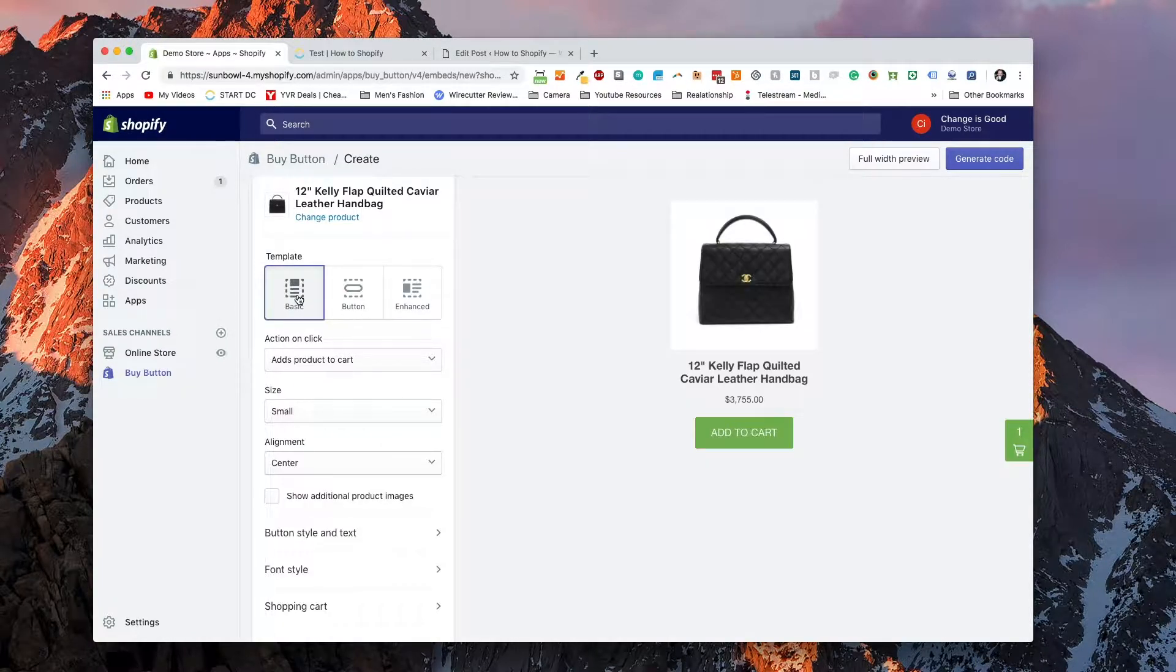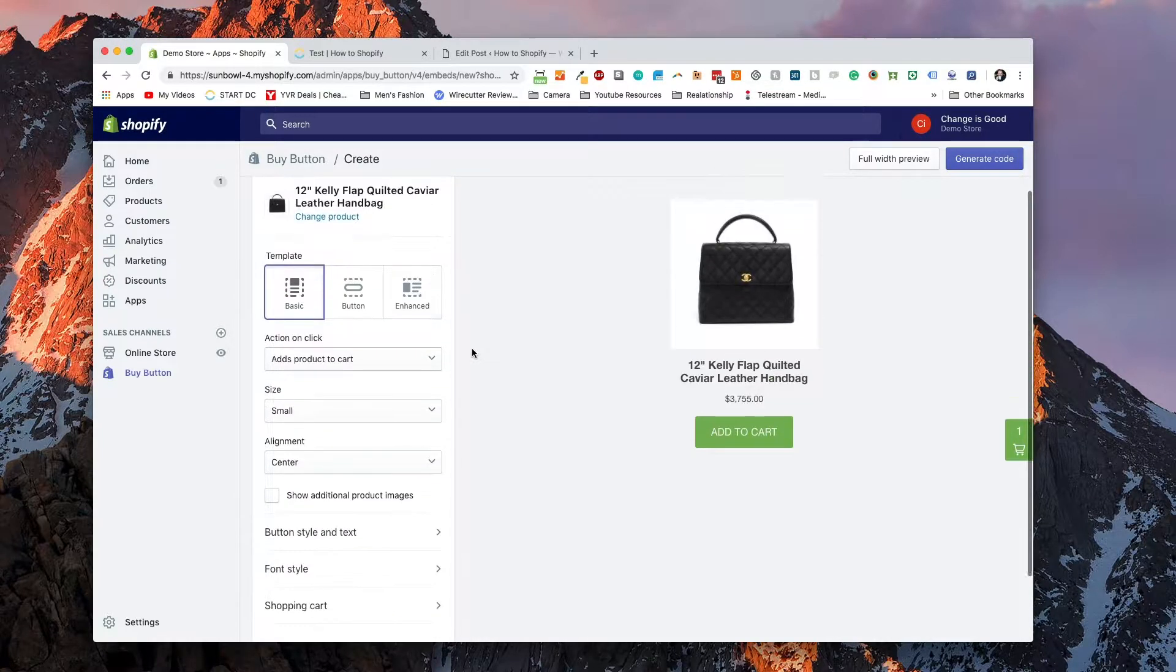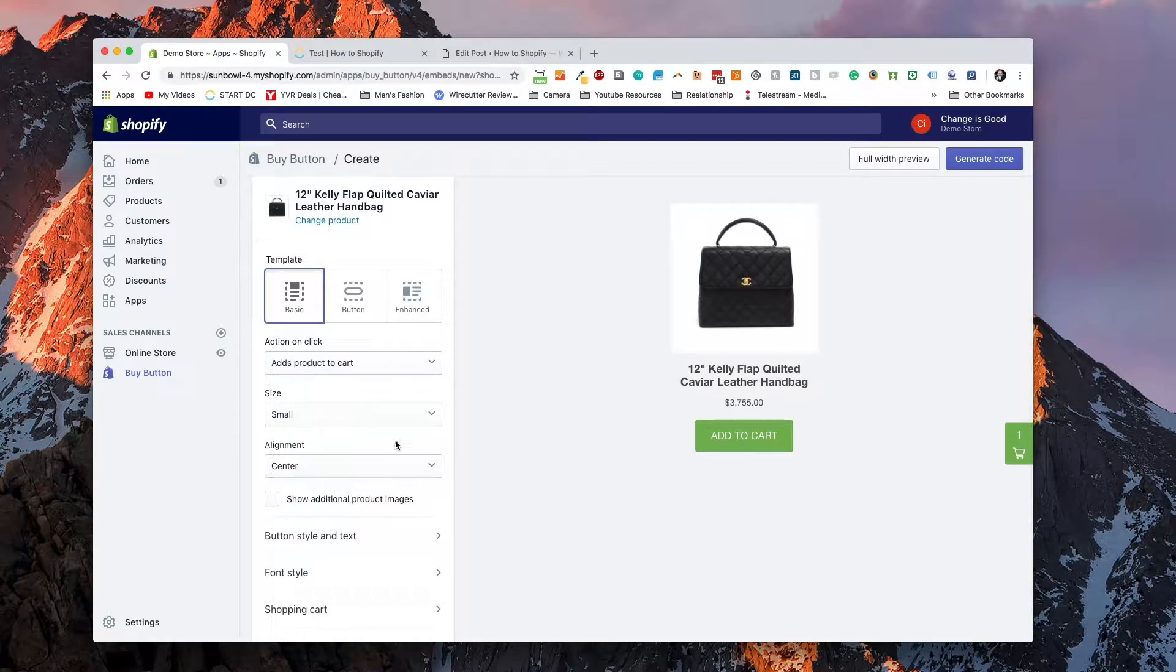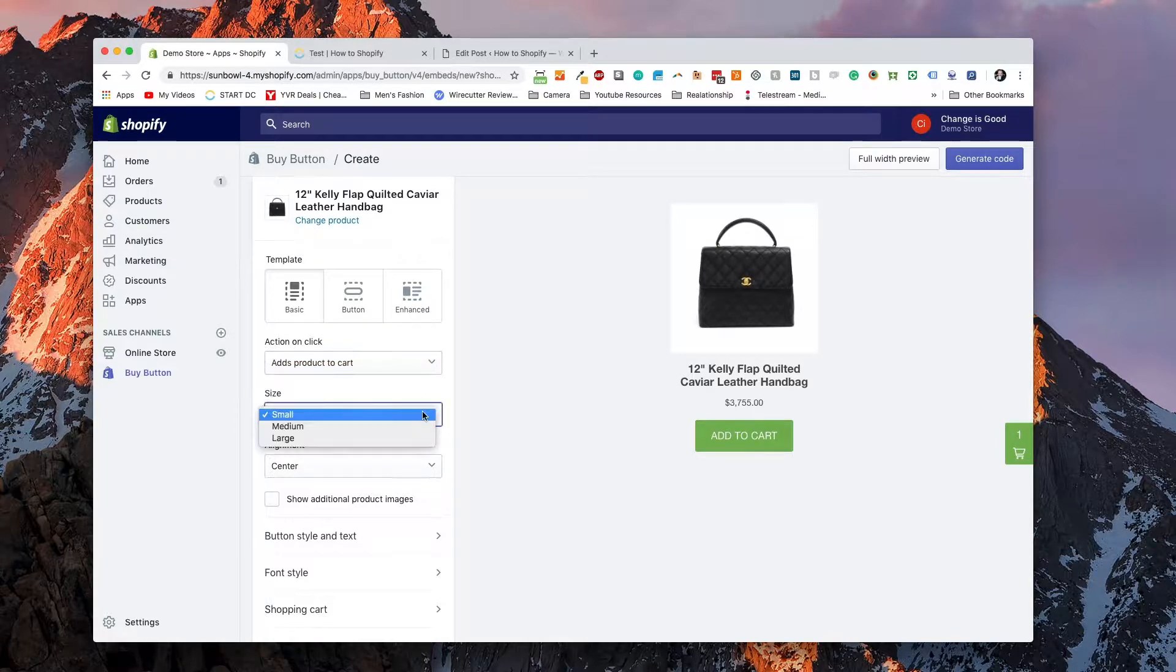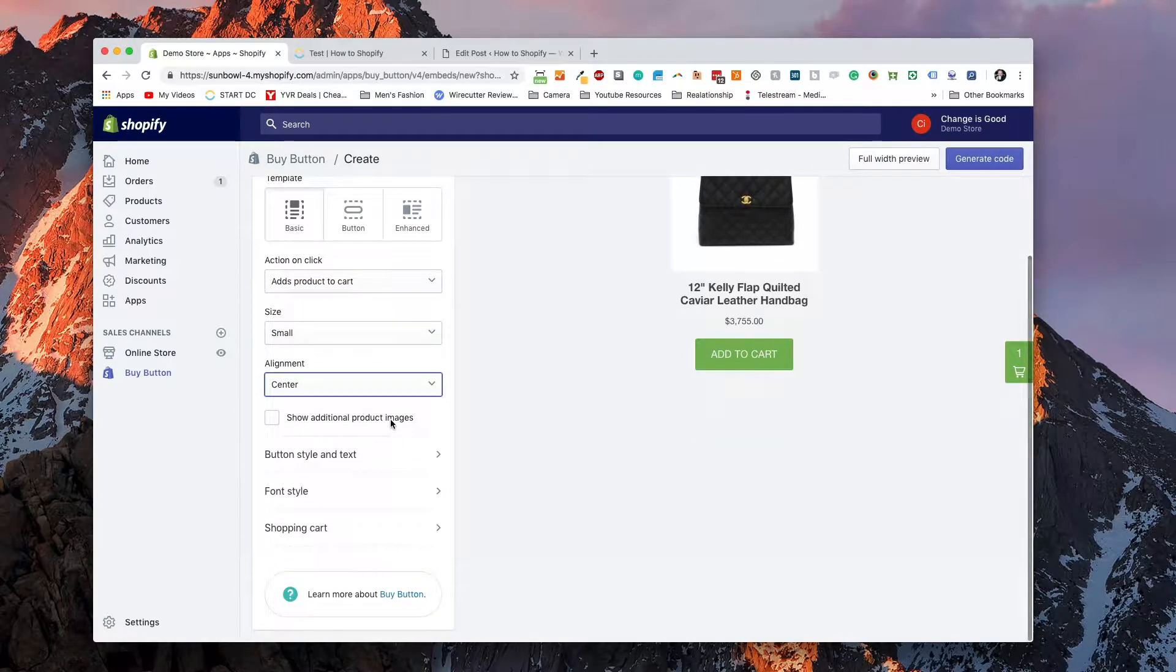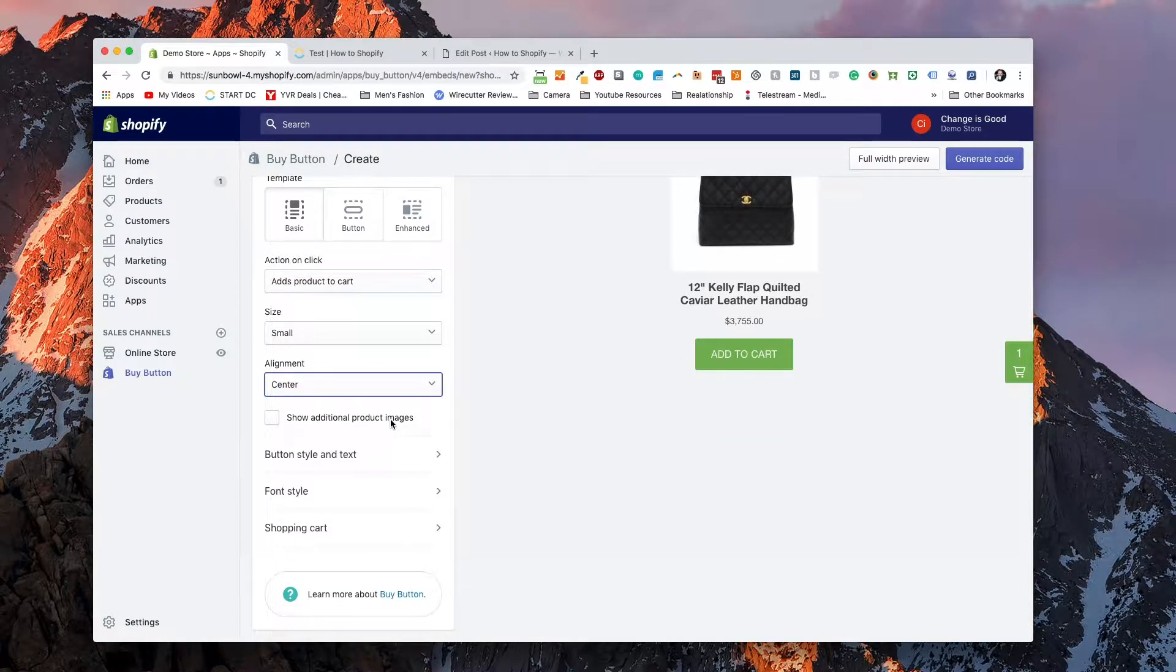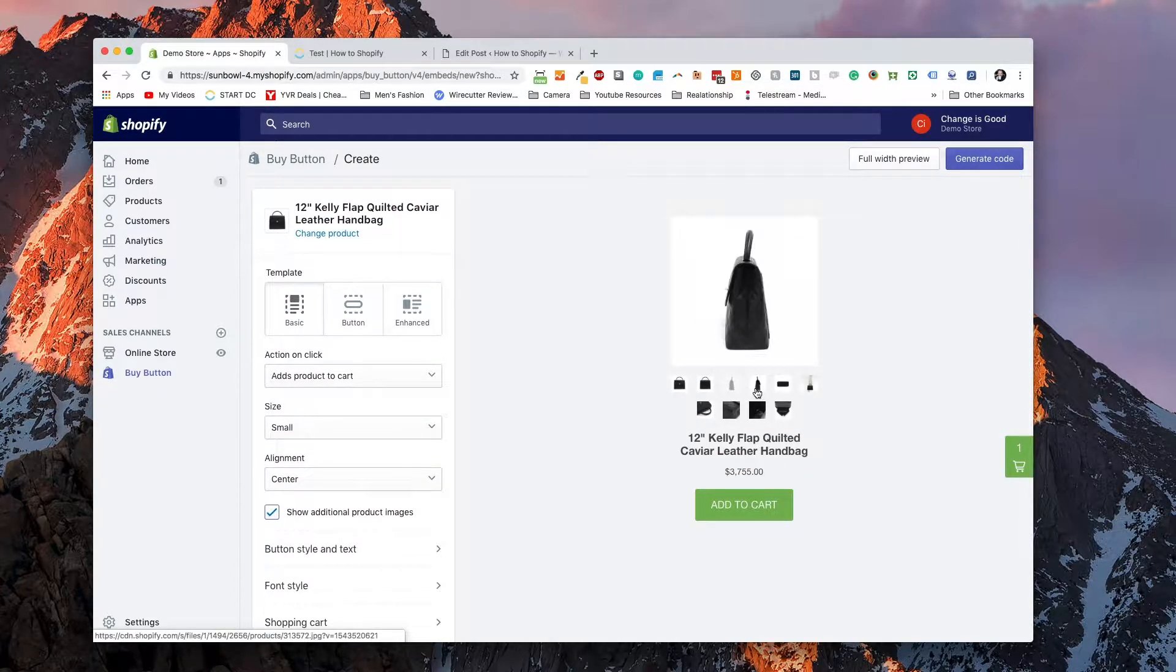For the sake of this demo, I'm just going to go with the basic button and I'm going to leave all of the options down below to their default. We're going to go with small and we're going to go alignment center and we're going to show additional product images so that when you click on them, it's going to swap them out above, making it a little bit more dynamic.